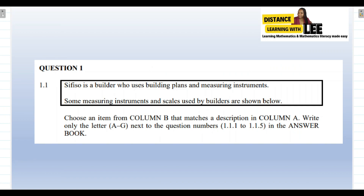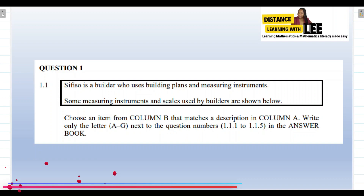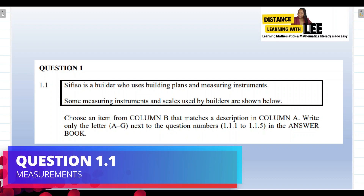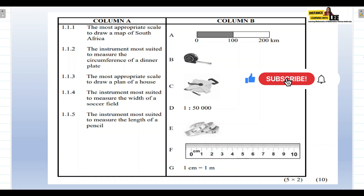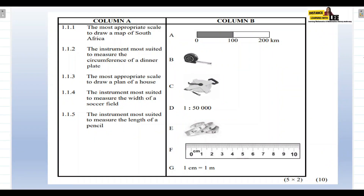Question 1.1 basically deals with measuring instruments. Before we get started, please make sure that you are subscribed to the channel and click on that notification bell so that you get notified every time I upload a video. Also don't forget to give this video a thumbs up — that really helps the channel grow and reach more learners. Make sure you've taken a screenshot of the questions, try them on your own, and then play the video to see if you got them correctly.